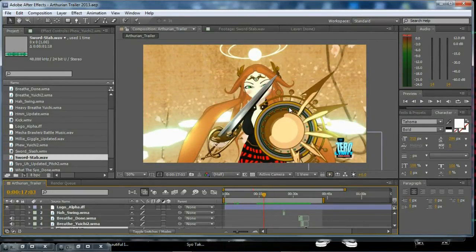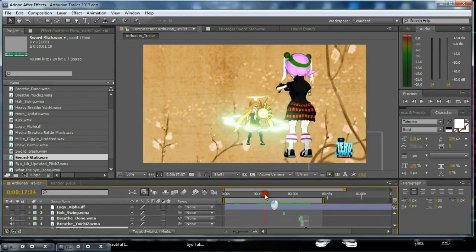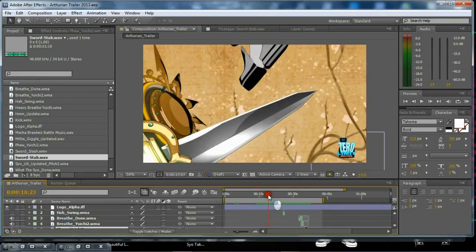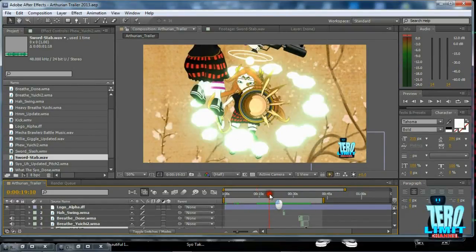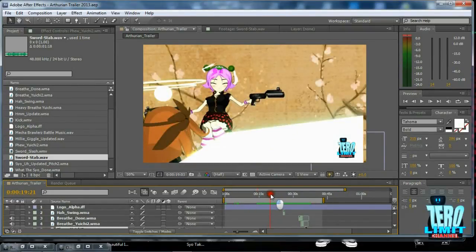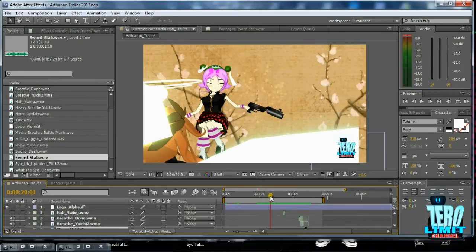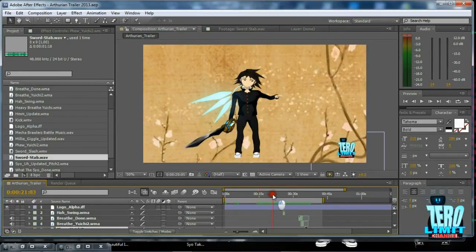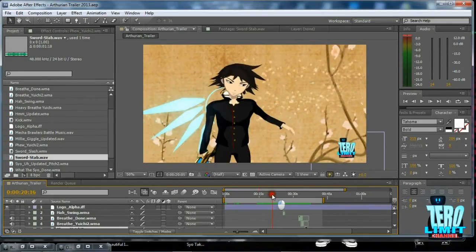It's for a show called Mecha Brawlers which will be coming soon to our channel in October. As you can see, the toon shading looks pretty traditional. Of course, it's not—it's actually toon shading from Autodesk Maya to be exact. This is not going to be a basic tutorial.